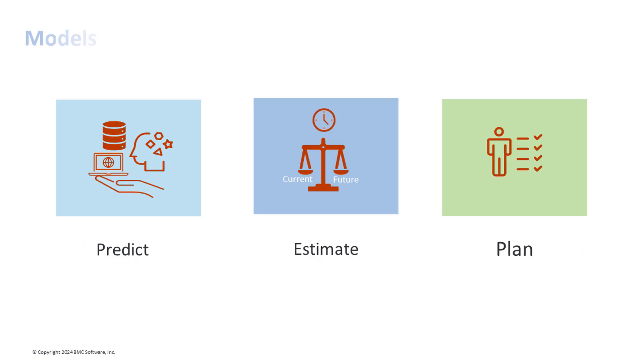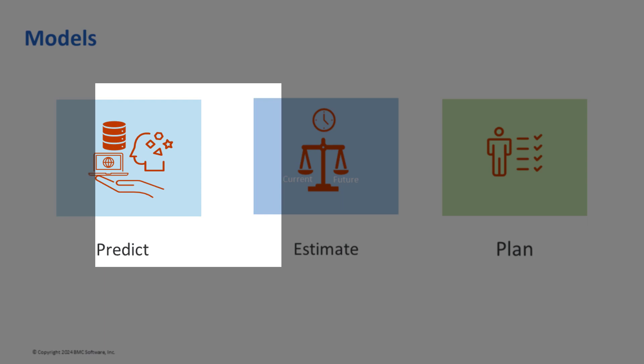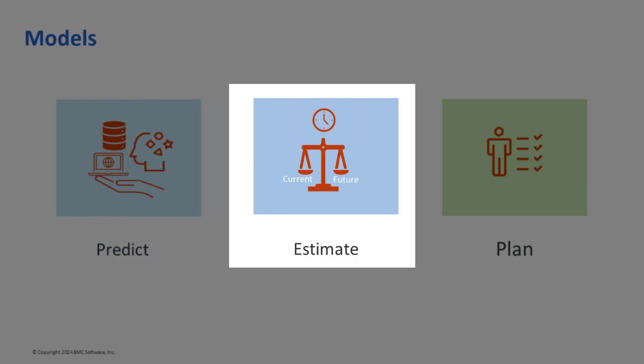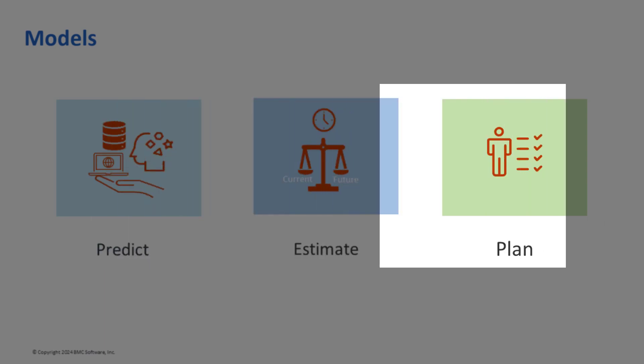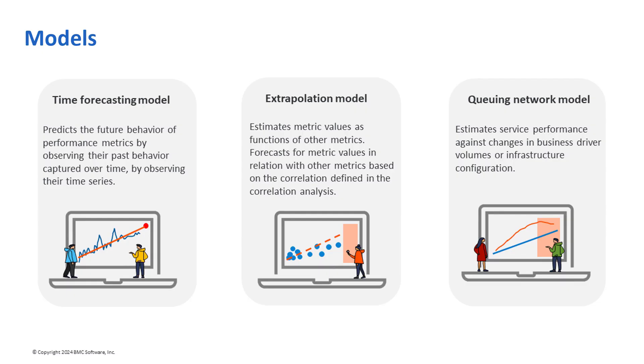Next in line, we've got models. Use models to manage the ongoing demands of your business by predicting the infrastructure needs, estimating whether the existing resources are adequate to meet current and future demands, and planning accordingly for the new infrastructure. You can use time forecasting, extrapolation, or the queuing network model to predict service performance and obtain forecasts of historical series of metrics.